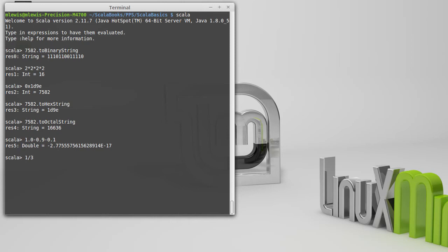And when you write it as a decimal number, what does it come out as? Well, it's 0.3333. And then if you're in a math class, you either use a bar or some dots to indicate this goes on forever. But we don't have forever. We're storing this in a fixed size. In the case of a double, we have 64 bits.